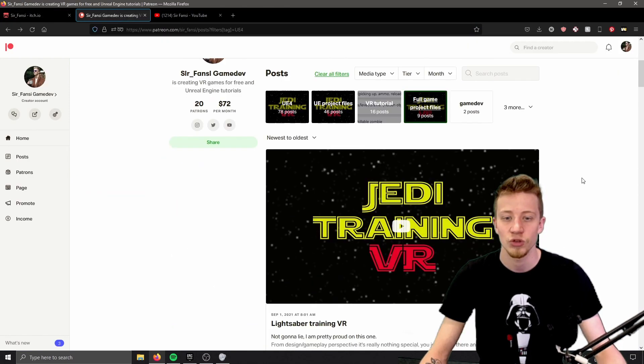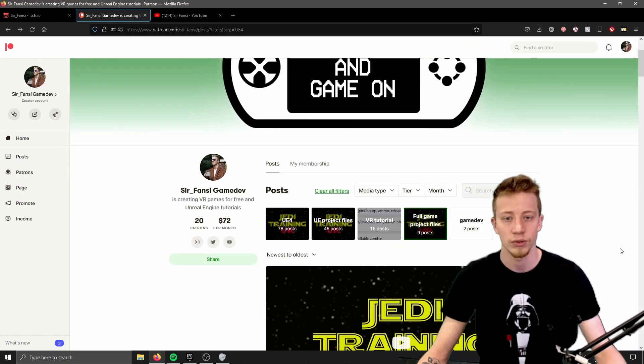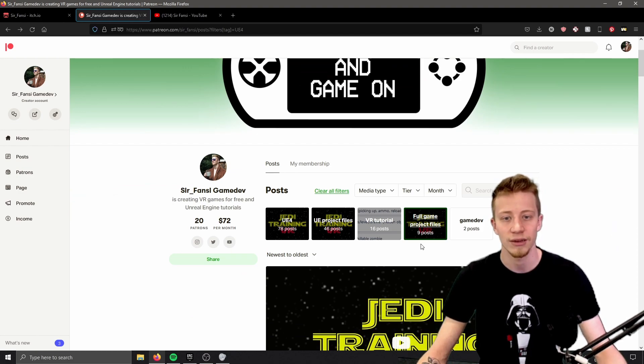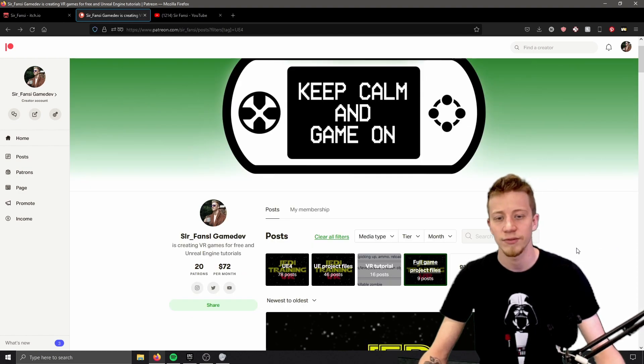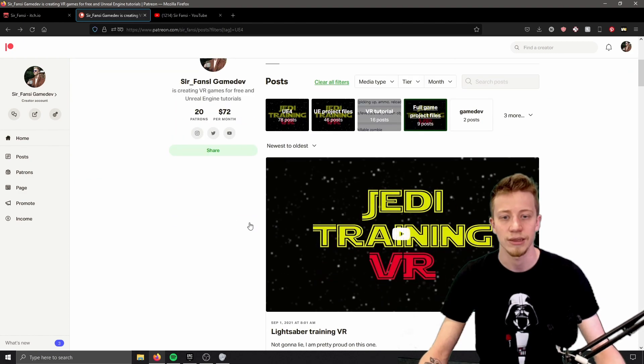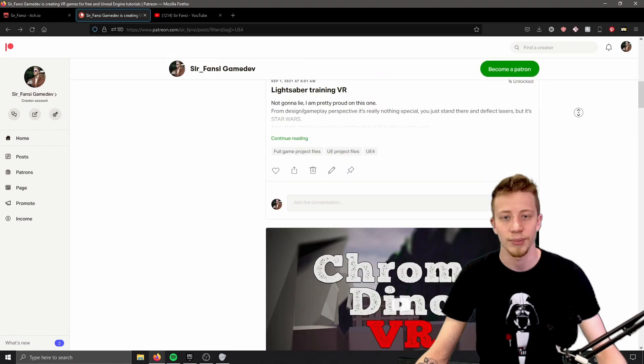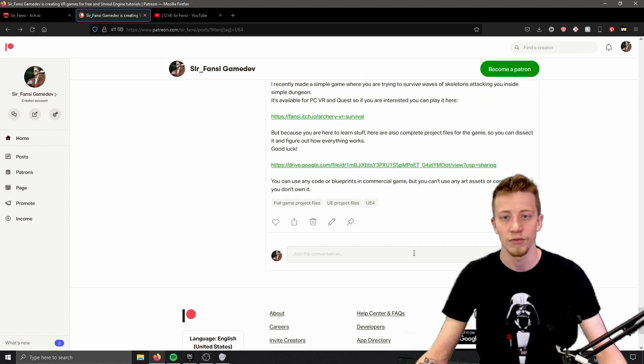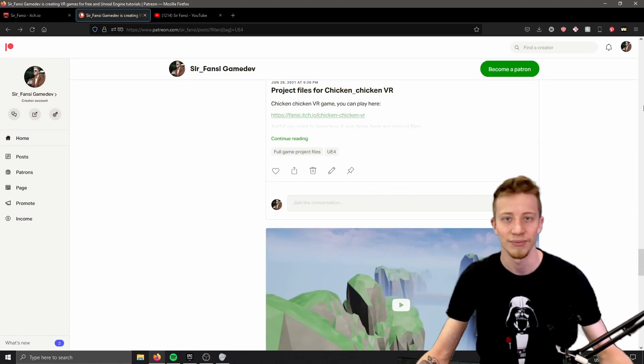Well anyway, you can have access to them on my Patreon, and I'm already doing it for quite a while. So right now there are nine projects, and I believe it will be about 12 or 13 projects once I publish this video.